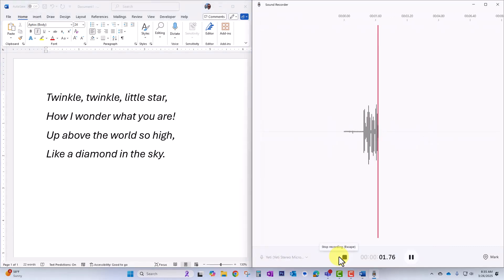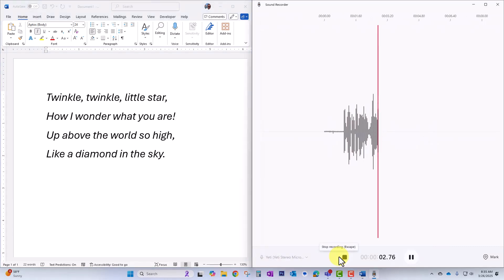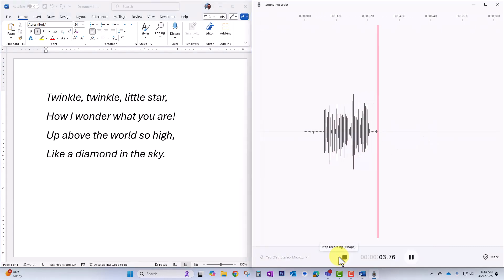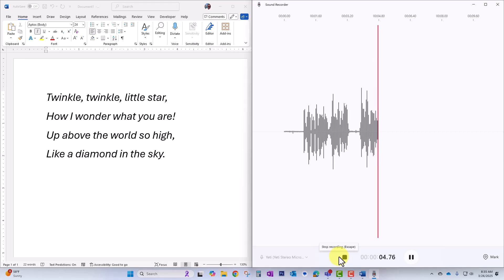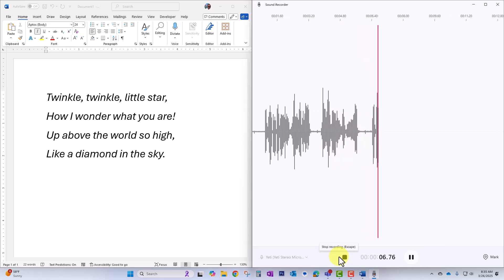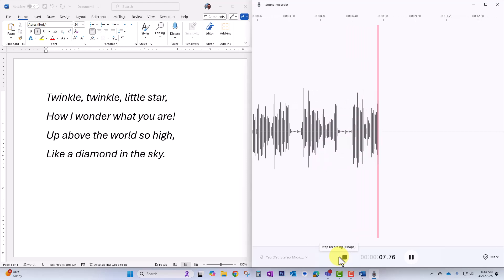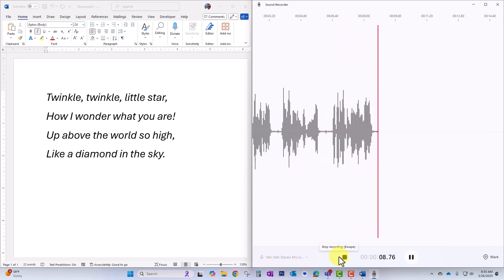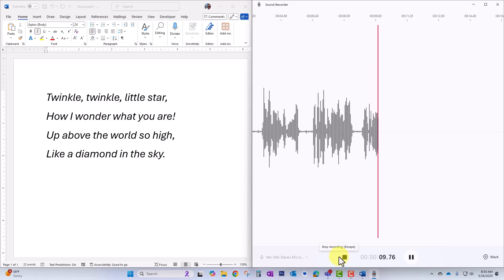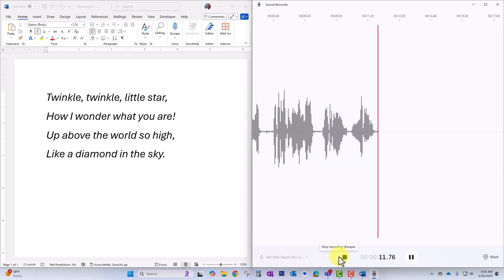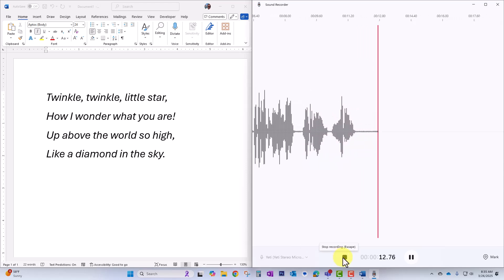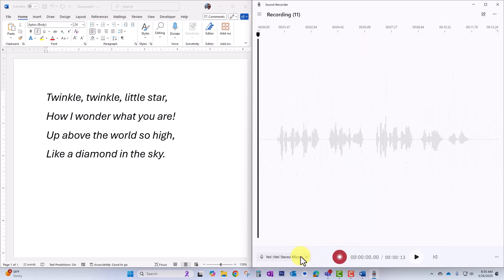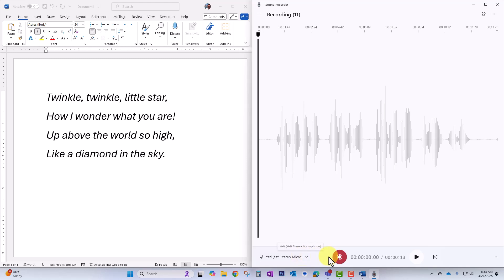Twinkle twinkle little star, how I wonder what you are, up above the world so high, like a diamond in the sky. When I was done, I clicked the stop button.